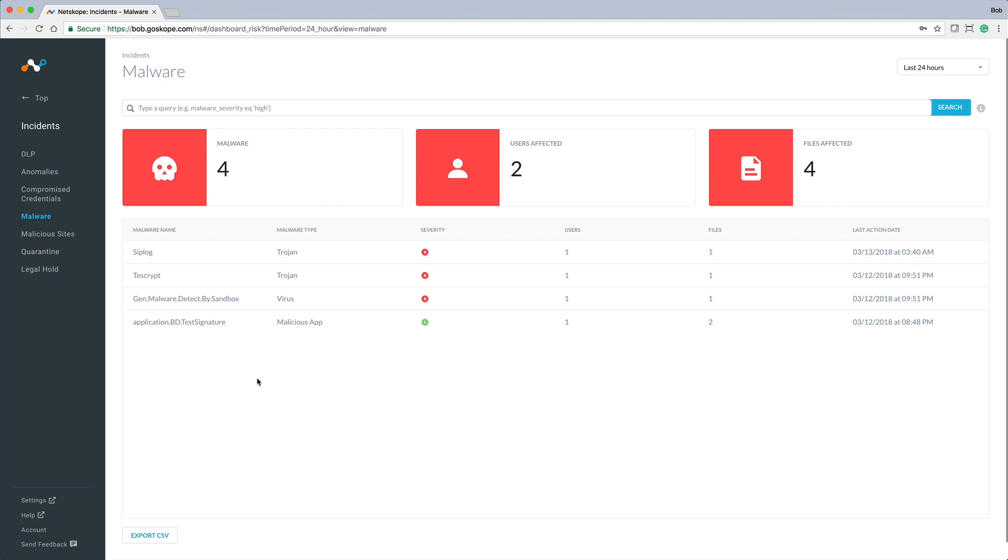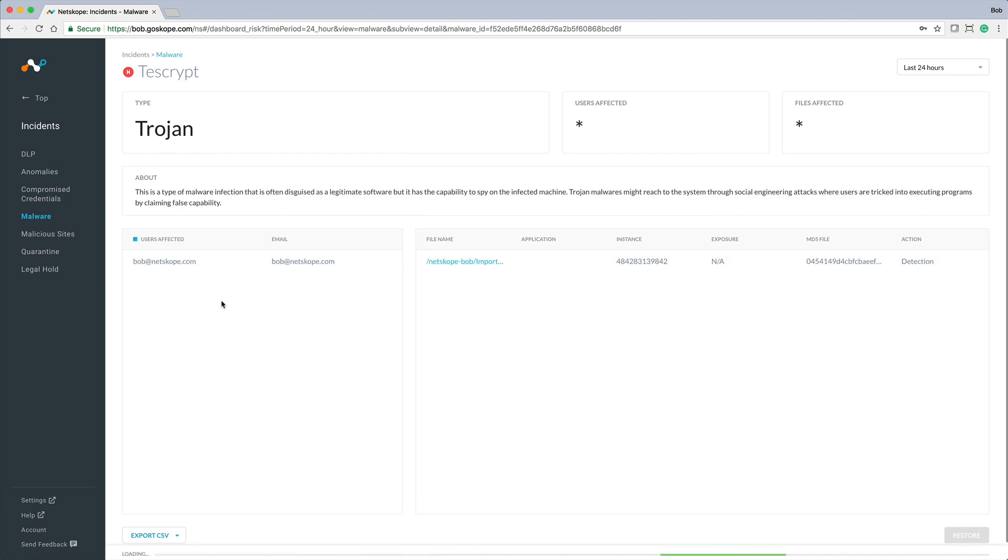It looks like we have had malware discovered in the last 24 hours. Let's click on one of these to investigate further. This particular malware is a Trojan, and here we see the user affected.